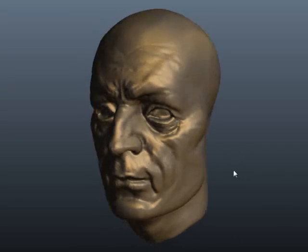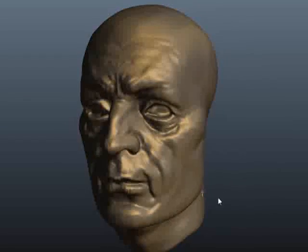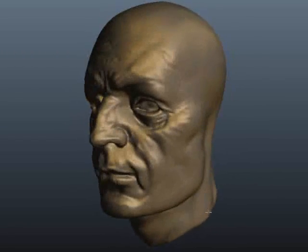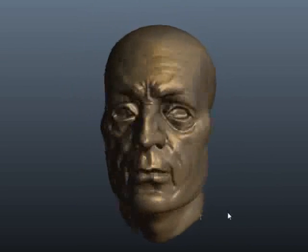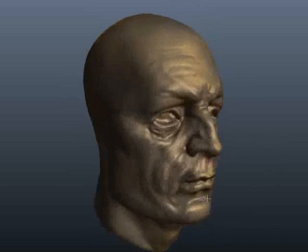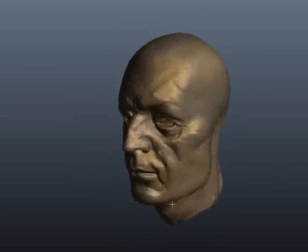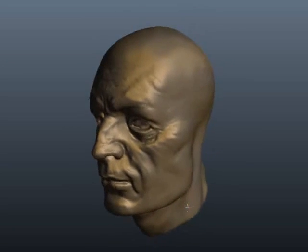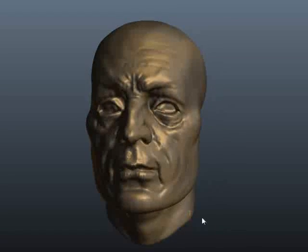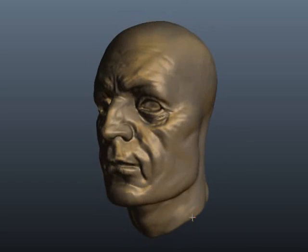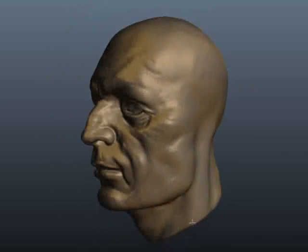Good evening everyone, welcome to the second edition of the Voxel Primer for 3D Coat version 3. What I would like to talk about tonight is the Voxel tree and the options that are in there for merging and combining objects. This is actually a unique feature to 3D Coat and voxel sculpting, so let's get started.